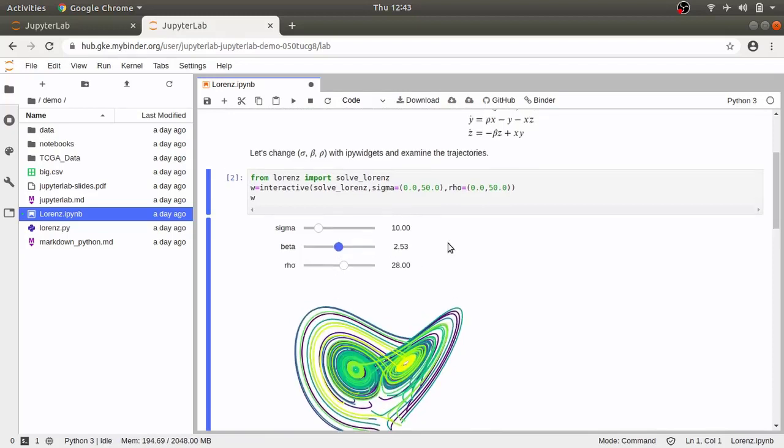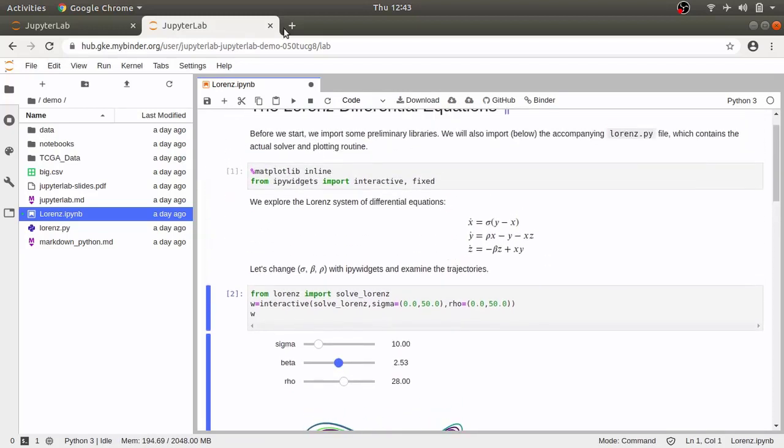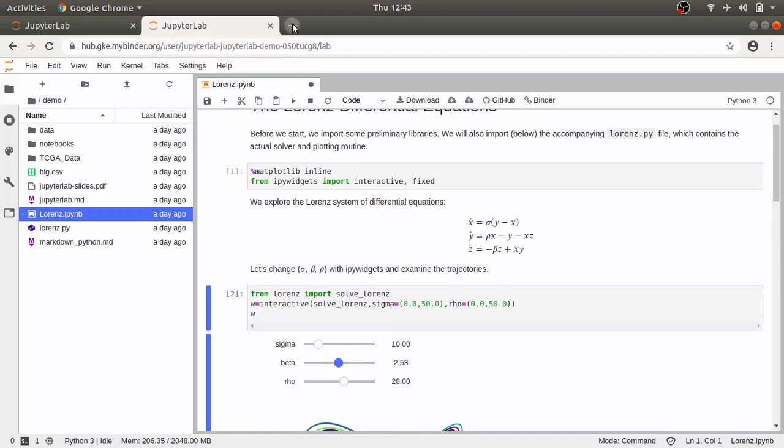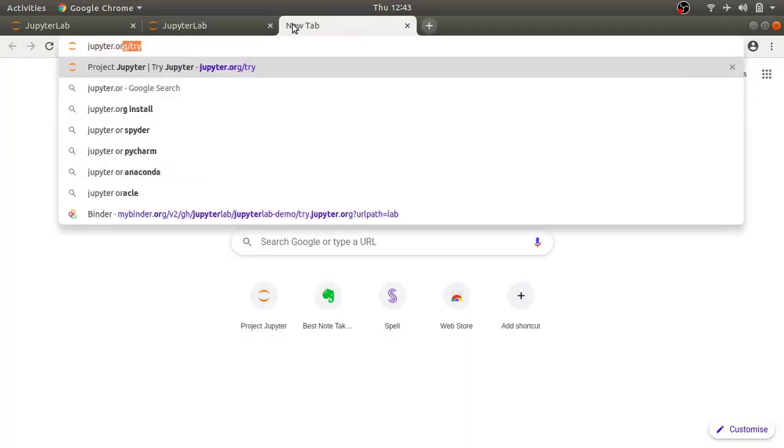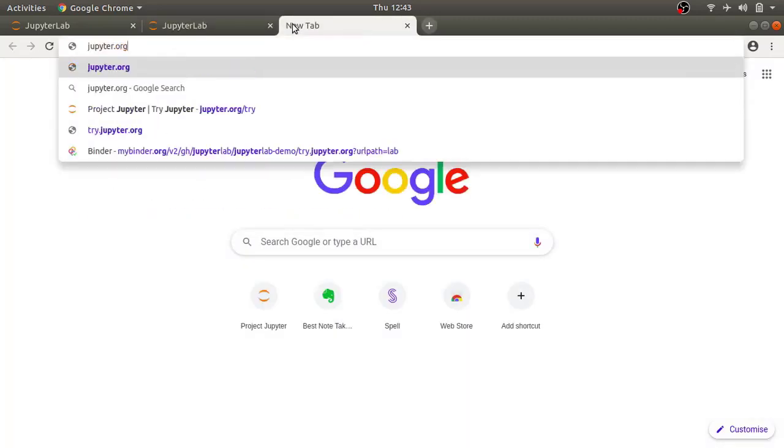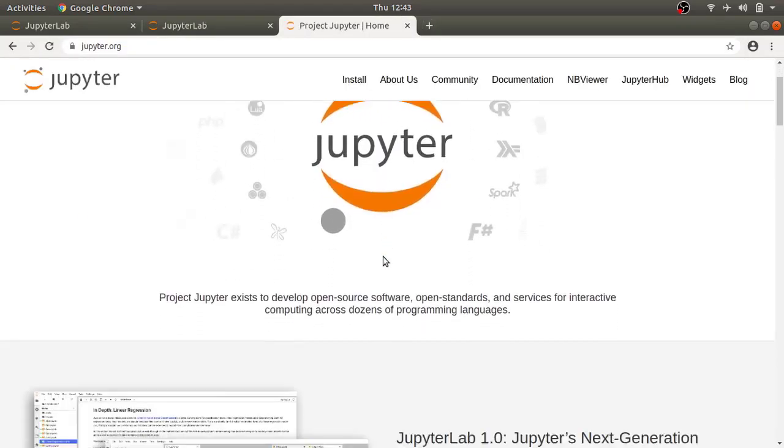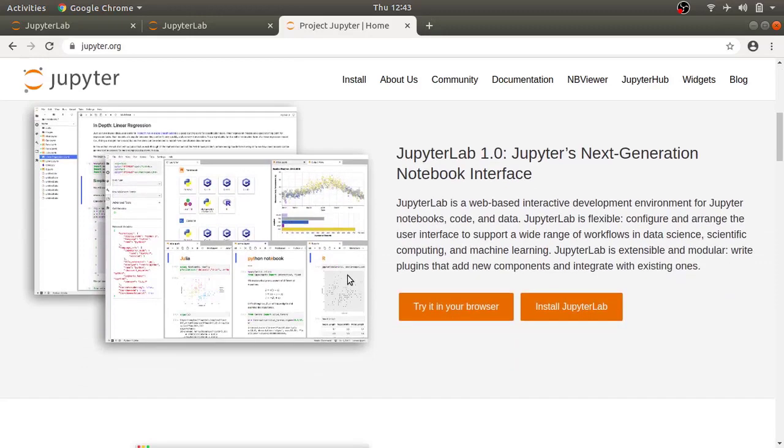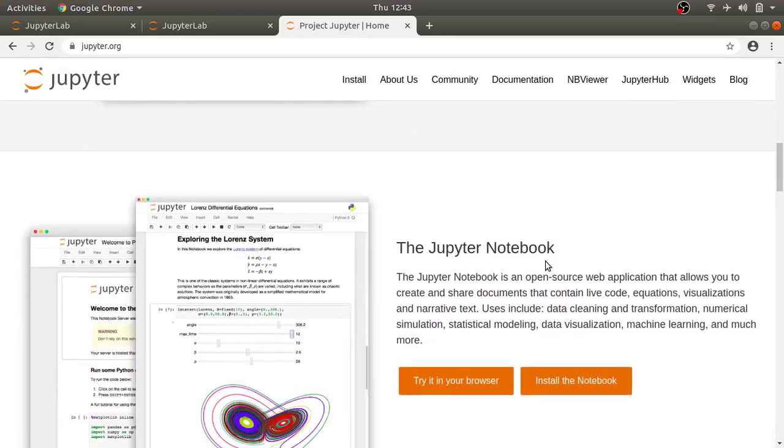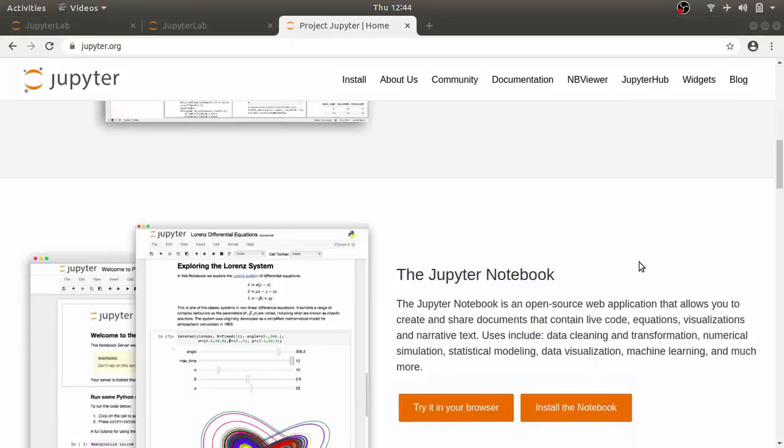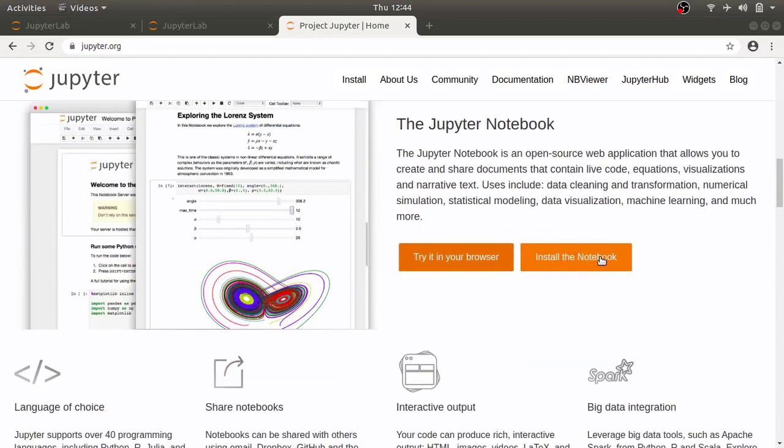Let's see how you can install Jupyter notebook. Head over to Jupyter.org. You will see couple of options here. You can see there is JupyterLab and there is notebook. We are going to use notebook in this tutorial. So, click on install the notebook.